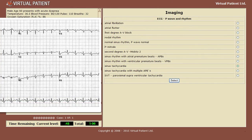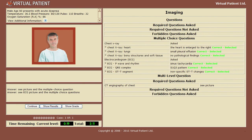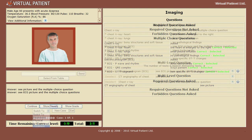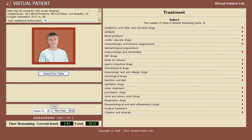Next up are my CT results. You can continue with additional imaging tests, and the overall result is displayed at any time, with correct choices in green and incorrect ones in red.